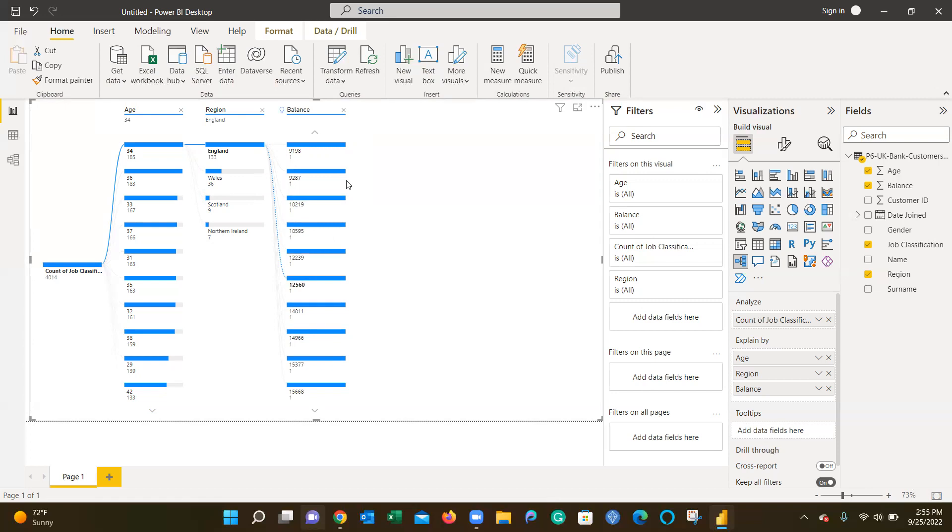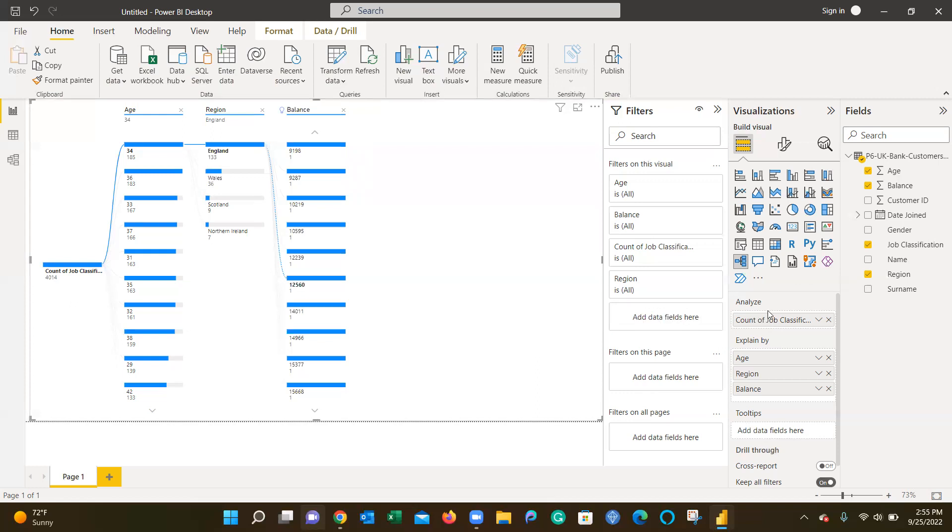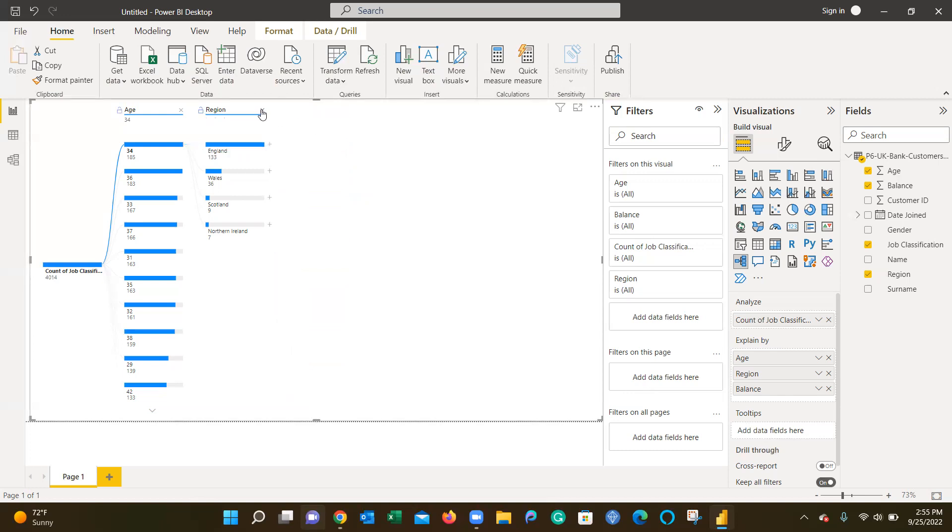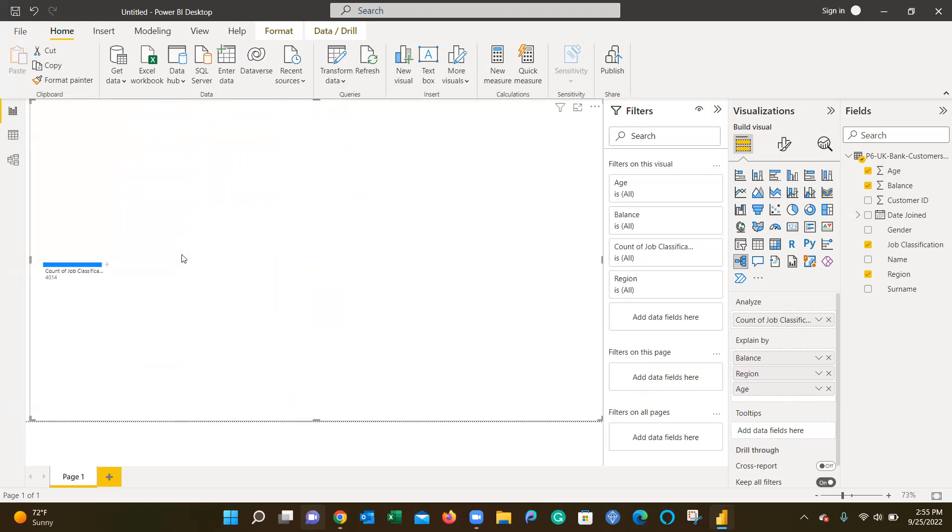For your assignment, you're going to pick something else besides job classification. You can do age, region, balance, or gender from a foundation perspective. Then you're going to bring in three other fields to compare against and build out a view just like this. You're going to do it twice. What I just did with age 34, England, and high balances above $10,000 is one insight. Then you'll do it again by starting with a different variable.